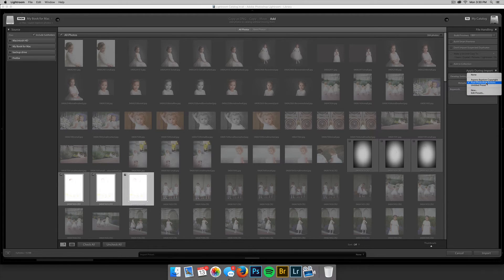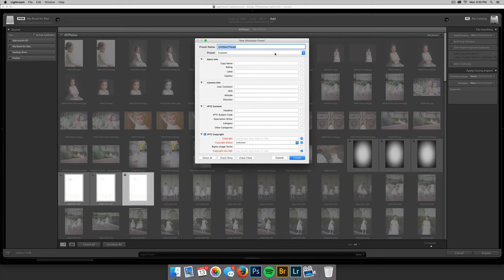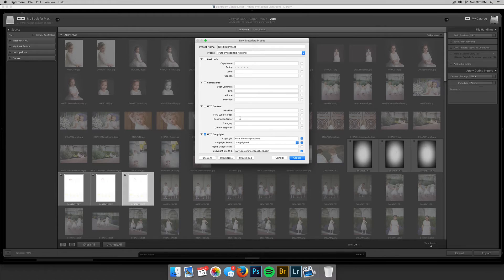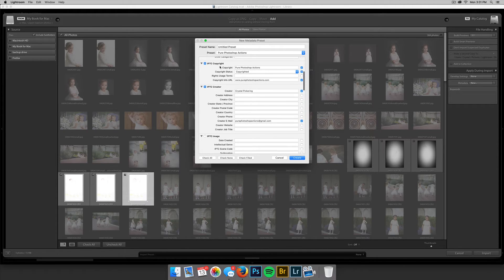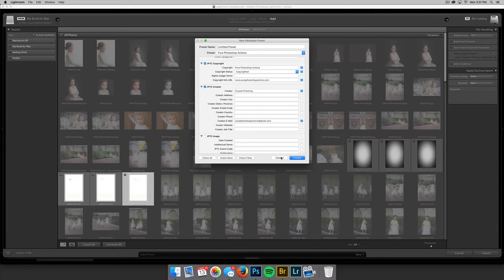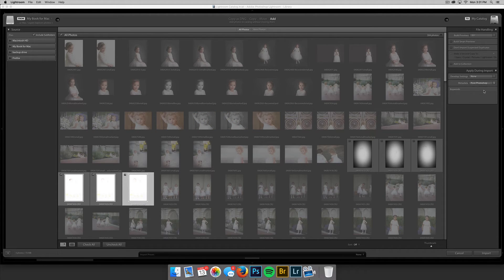Then click on Metadata. I have a preset already saved, but if you're new to Lightroom just click New and name your preset — your business name or whatever you prefer. Mine is called Pure Photoshop Actions. The information I use is the IPTC Copyright section: I set the copyright status to Copyrighted and add a link to our website, my name, and our email so people can get in contact with us. This information carries forward through import and also through export to your JPEGs.